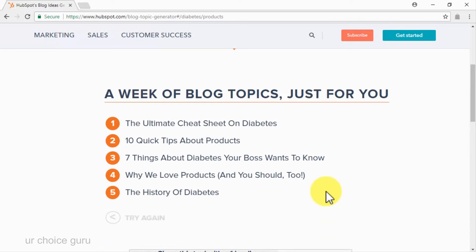So now you know the elements that define a piece of viral content and where to find inspiration for your viral post. It is time for you to learn how to create one for your own viral websites in our next video. Tune in!